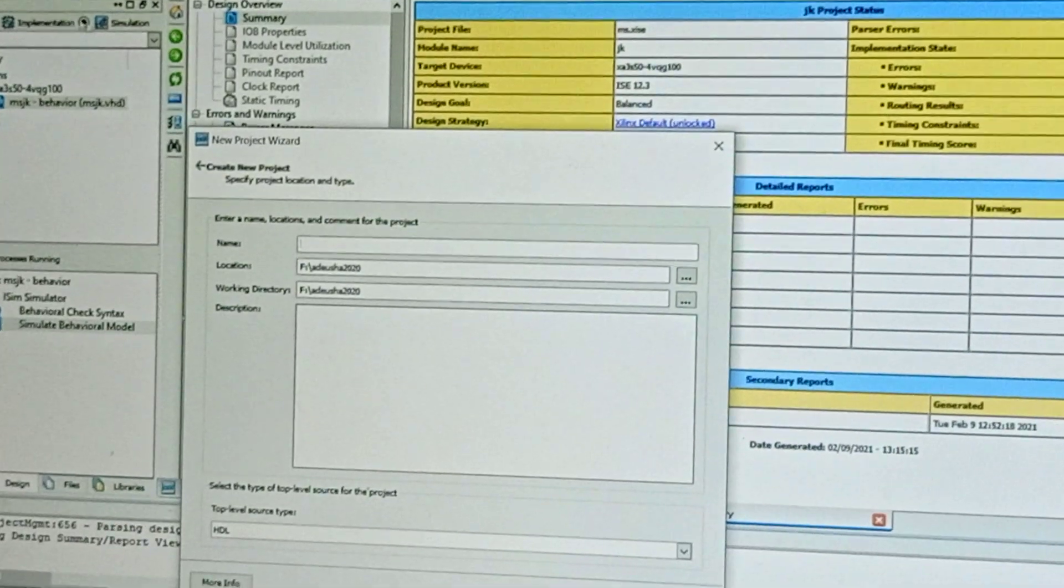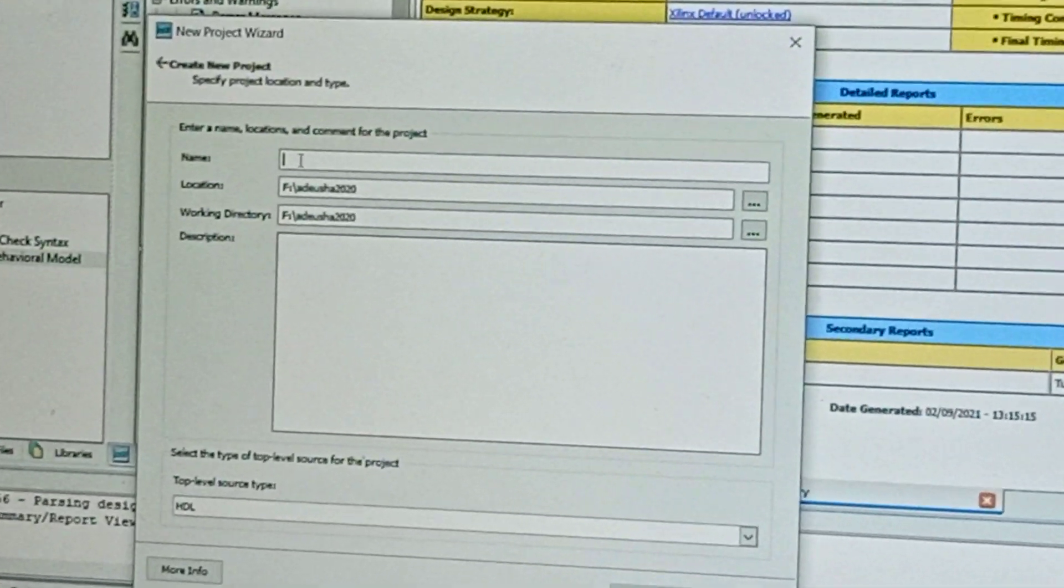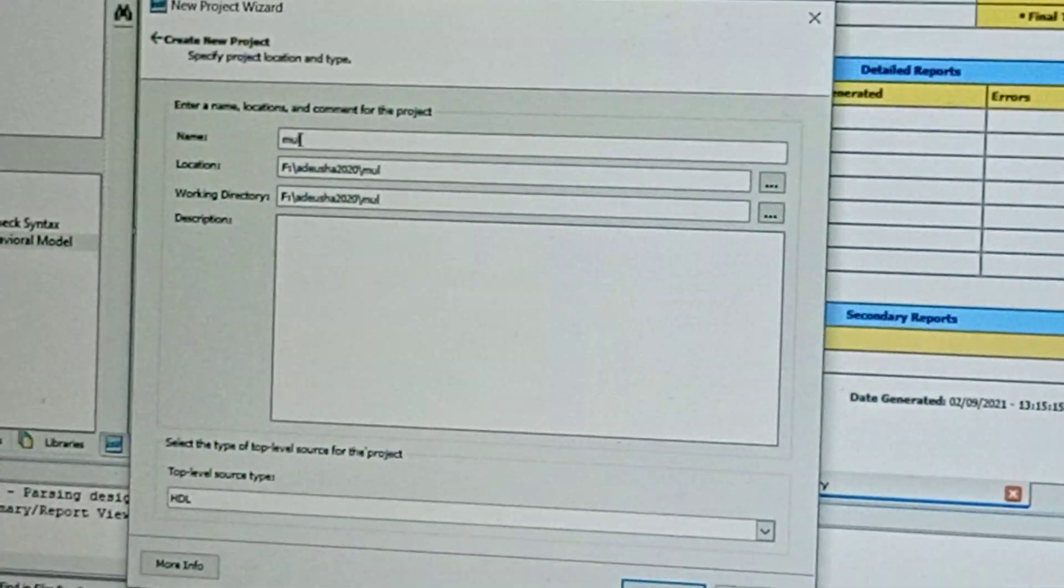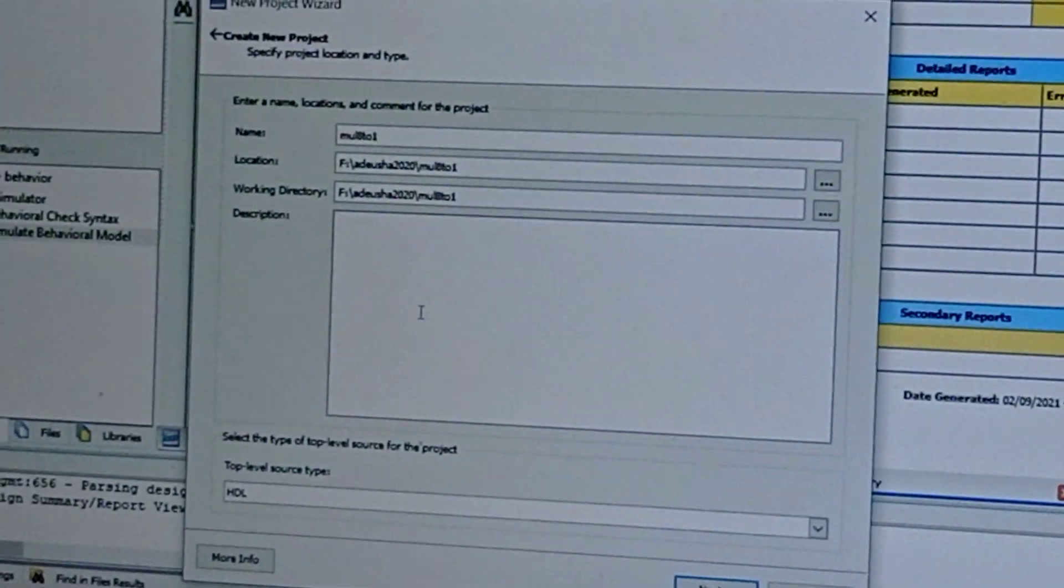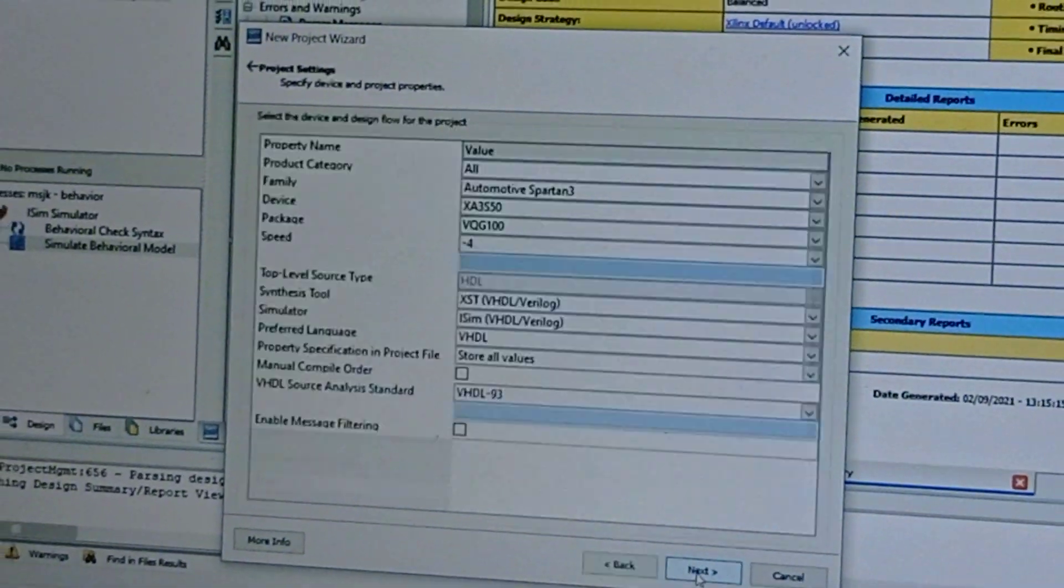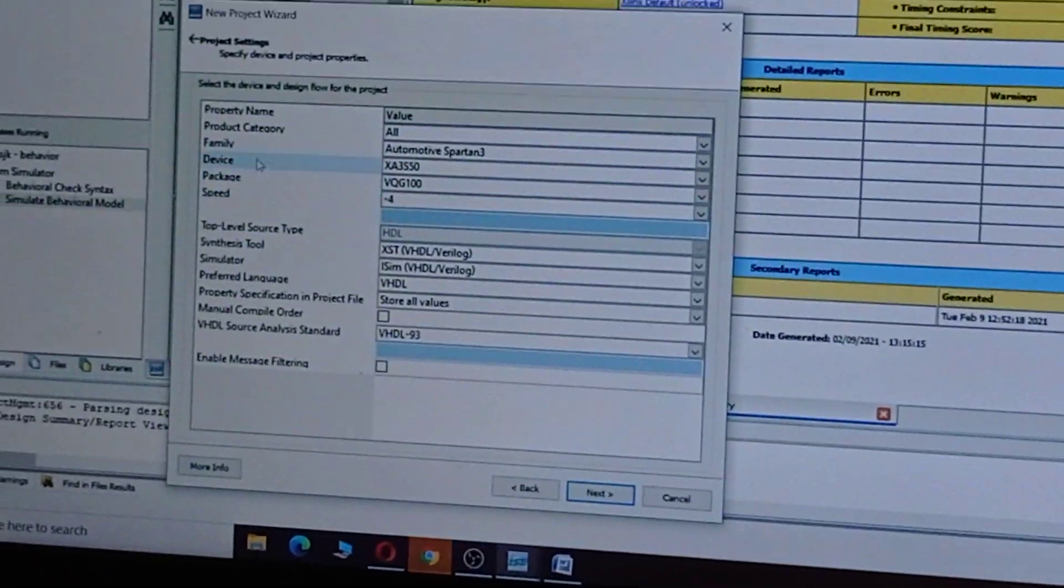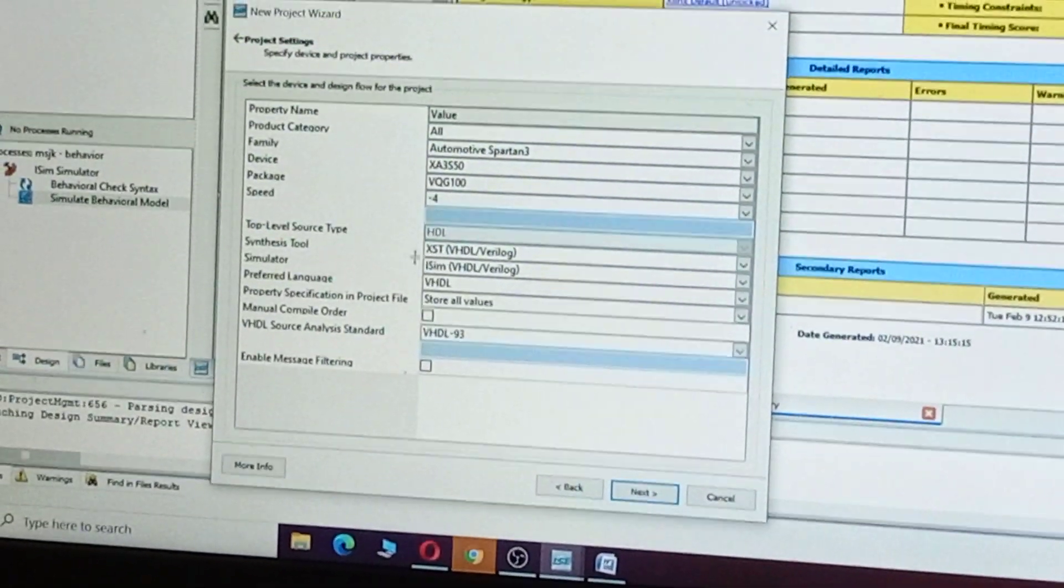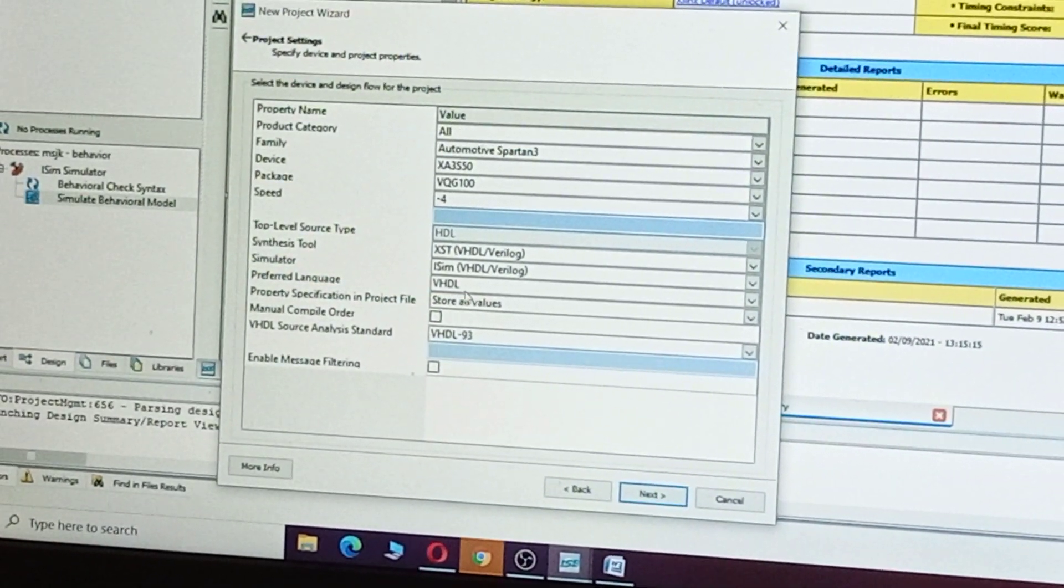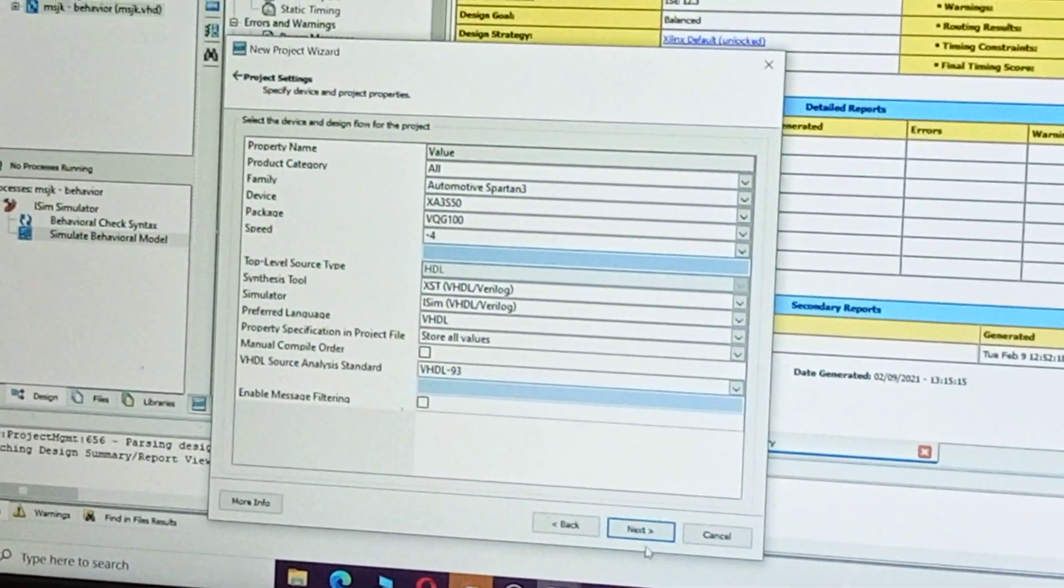Give the program name 'multiplexer 8 to 1', click Next, and here family should be Automotive Spartan 3. And preferred language is VHDL, click Next.